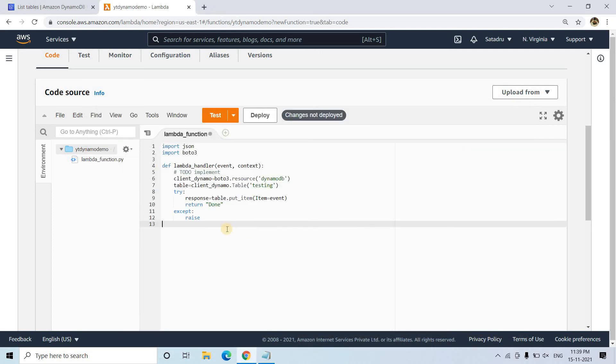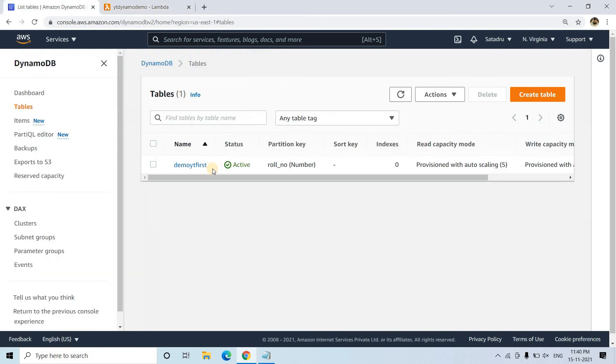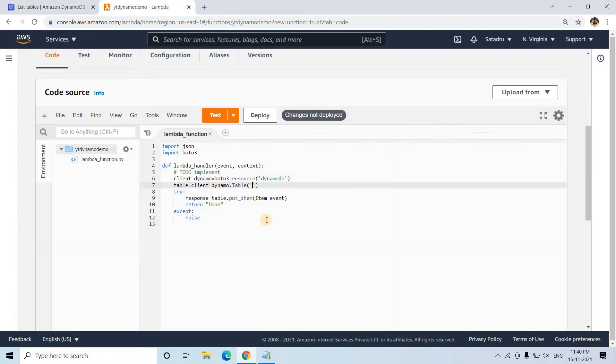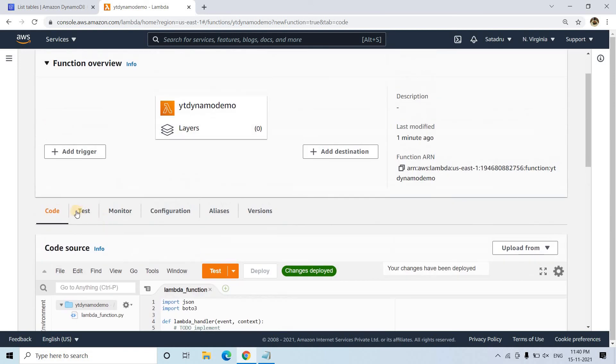If the condition is not happening properly, it will be raising the exception. This is just for demo purpose. You can handle the exception in a better way. I am not wasting much time. All I need to do is that original table name I have to give. So the table name is demoYT first. I will be taking that, I will be testing that here. That's it. Now I will deploy this. And then let's test it out.